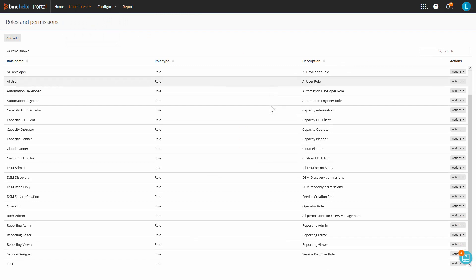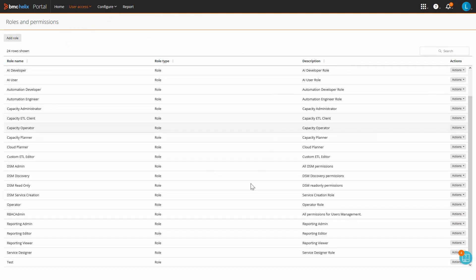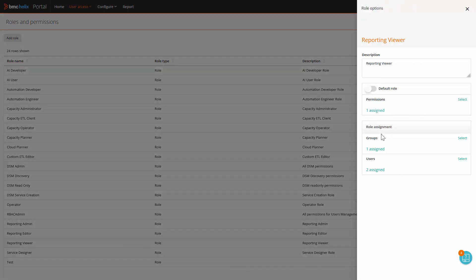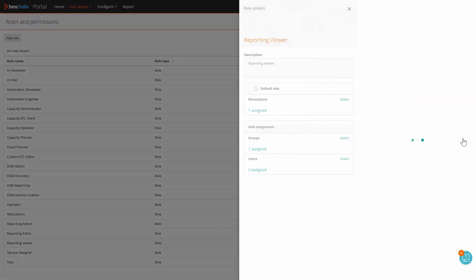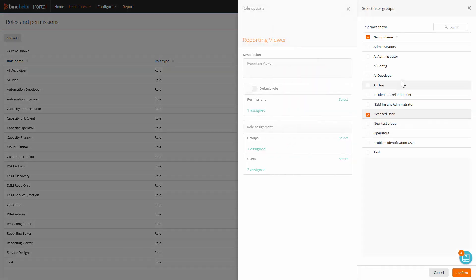The minimum role required is Report Viewer, so you need to click on Actions, Edit, select a group. In this case, it will be the group that we just created.